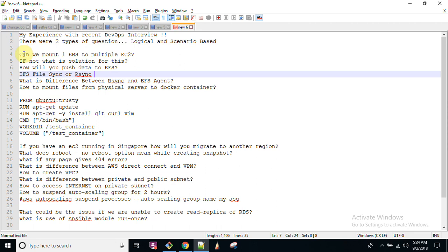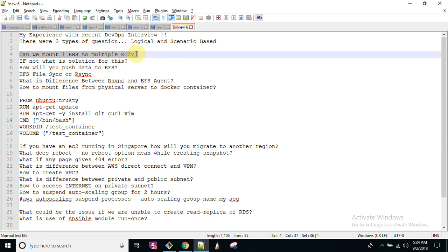The very first question was: if you have hundreds of servers — say five servers — and you need to create a shared mount point between all of them, can you mount one EBS (Elastic Block Storage) volume to multiple instances? The answer should be no. The reason is that EBS has a limitation: you cannot mount one particular elastic volume to multiple instances.